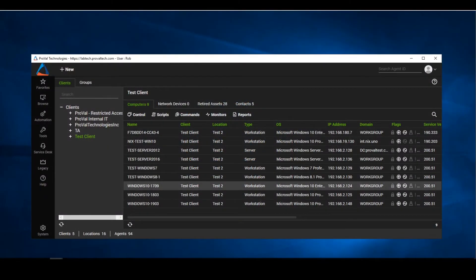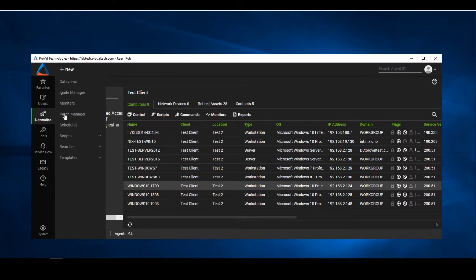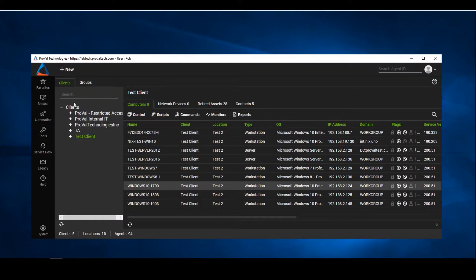When we are in our control center, all we need to do is simply get to all of our monitors. So we're going to go to the automation tab, then go to the monitors and click in.